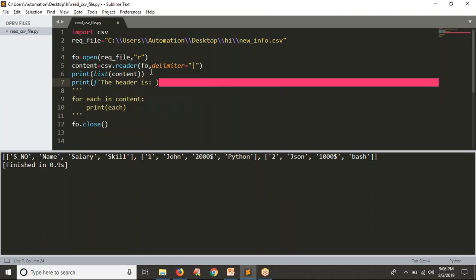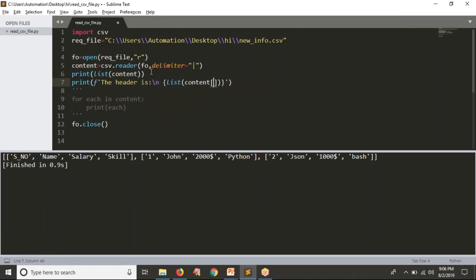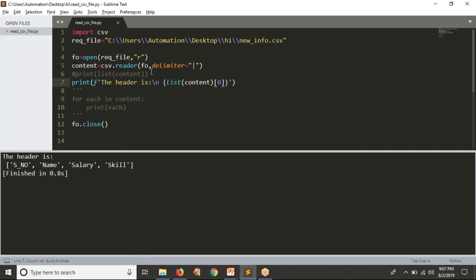So what I am doing is printing the header. I want to print the header, and in the next line I am going to print your header. The header is at the 0th index of the list content. Let me comment the other line and see the result. Now you are getting your header — this is one way to do it.